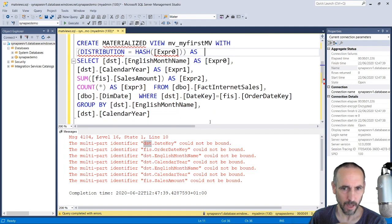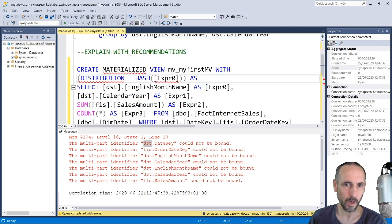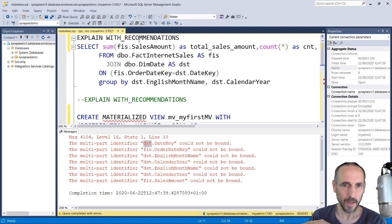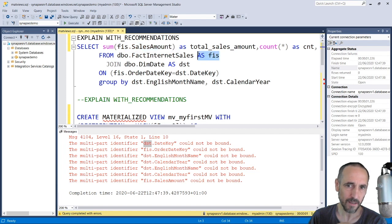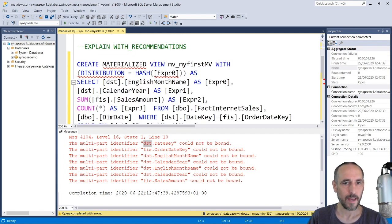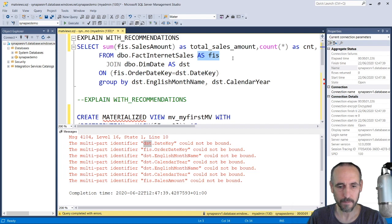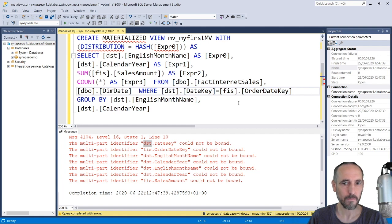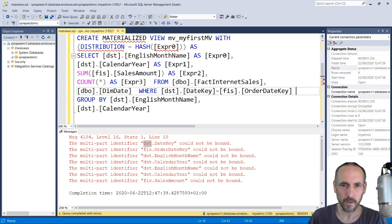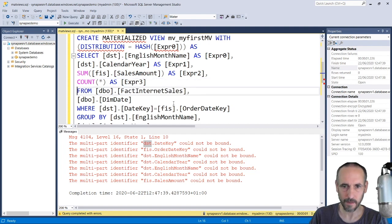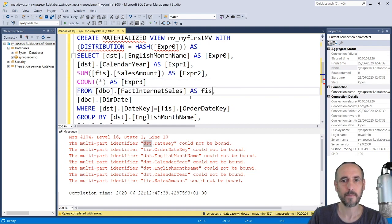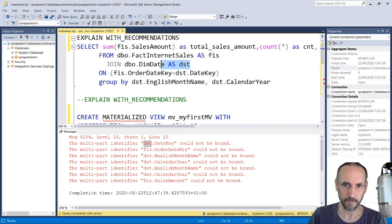This can be quite confusing when you first start because it talks about these multi-part identifiers. Some you'll recognize, some you won't. In this case you can see here that on FactInternetSales we have an alias here and it's missing from here. So when it's generated this, it's just missed the FactInternetSales alias. Let me fix that and make it a bit prettier. The others come from DimensionDate, so I'll fix that off as well.